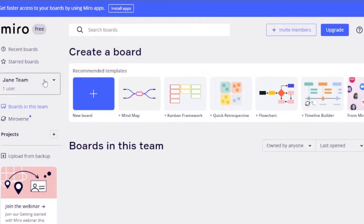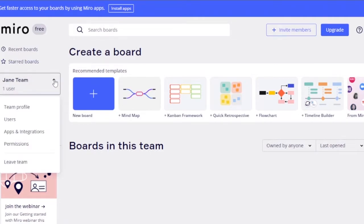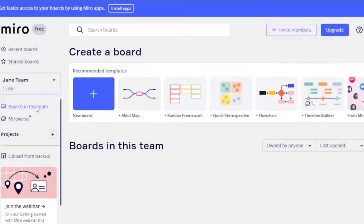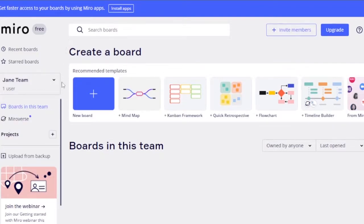This is my team, and I'm the only user right now. When you have more users, you can see the team profile, users, absent integrations, and permissions. You can also leave the team, though as the owner I cannot. You can create different kinds of boards within a team.